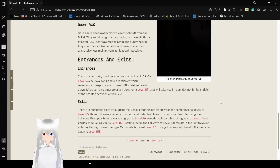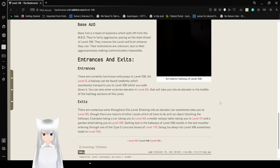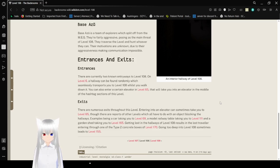Getting lost in the hallways of Level 108 results in the Lost Traveler entering one of the two concrete boxes of Level 170. Going too deep into Level 108 sometimes leads to Level 155.